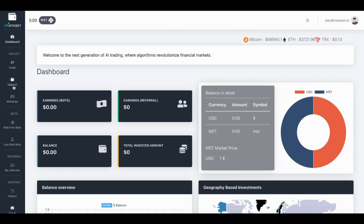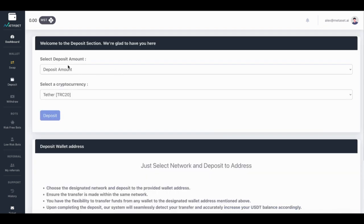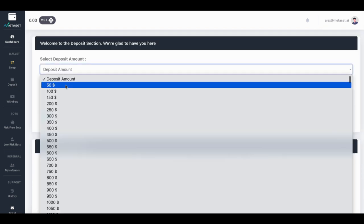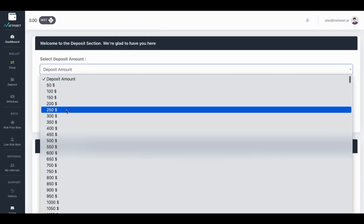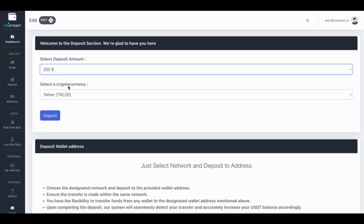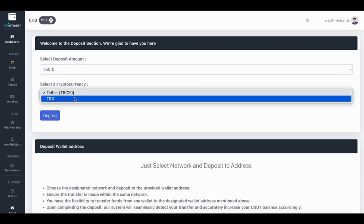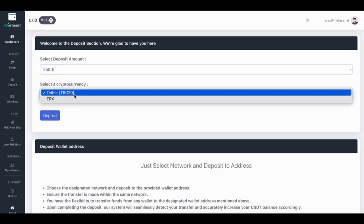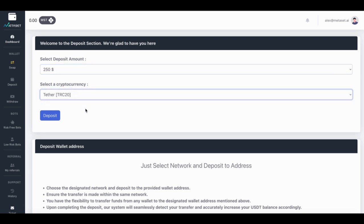Here, enter the amount you wish to deposit. Choose whether you want to pay with USDT or the TRX token. Ensure transactions are made on the TRC20 network.